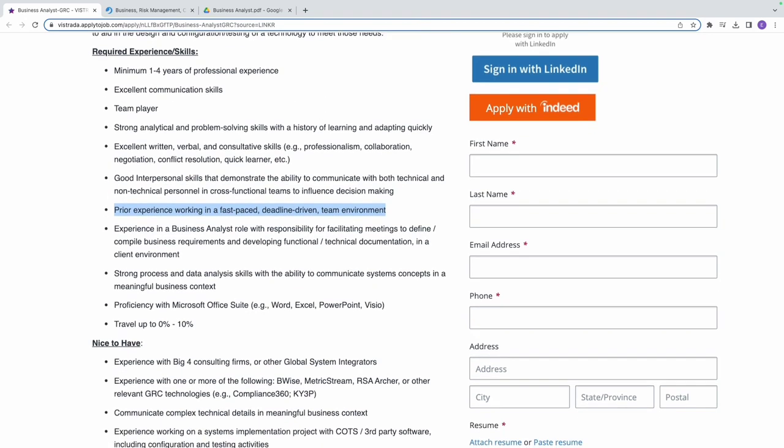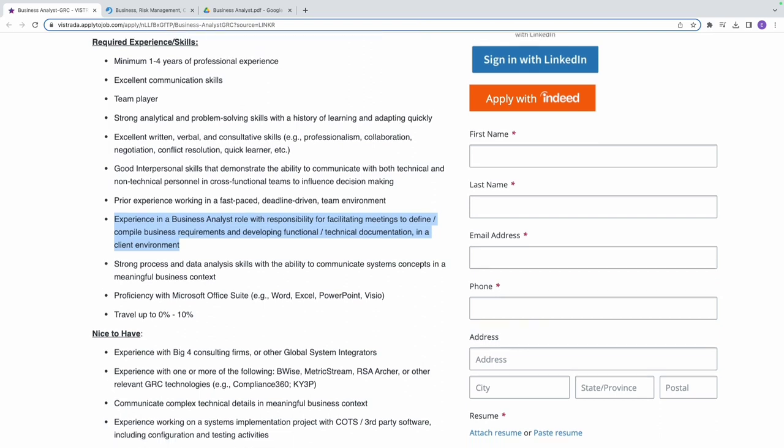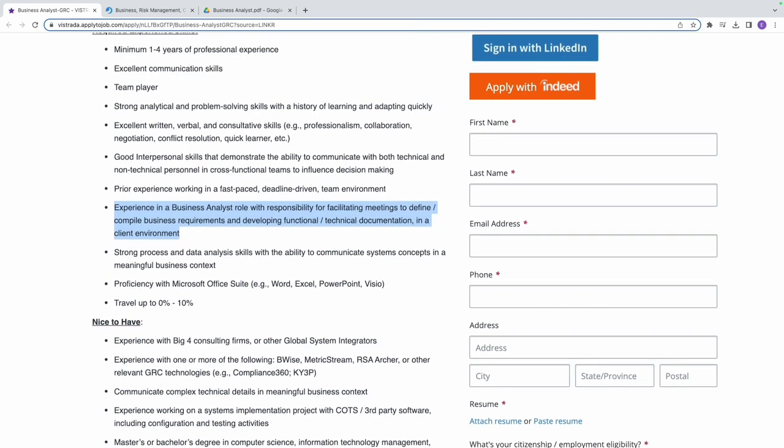And then experience in a Business Analyst role with responsibility for facilitating meetings to define, compile business requirements, and developing functional technical documentation in a client environment. Let me break it down.